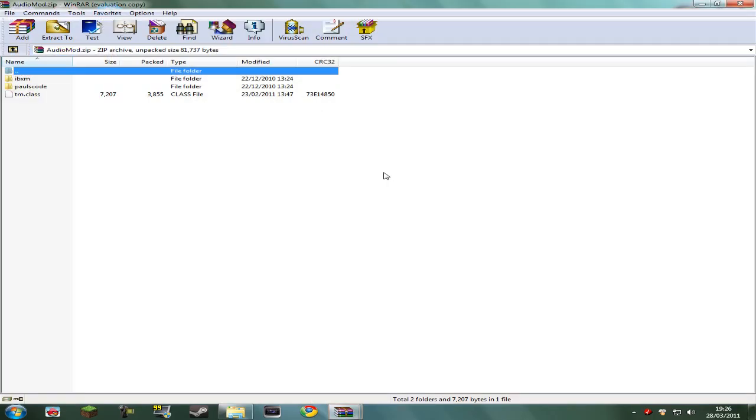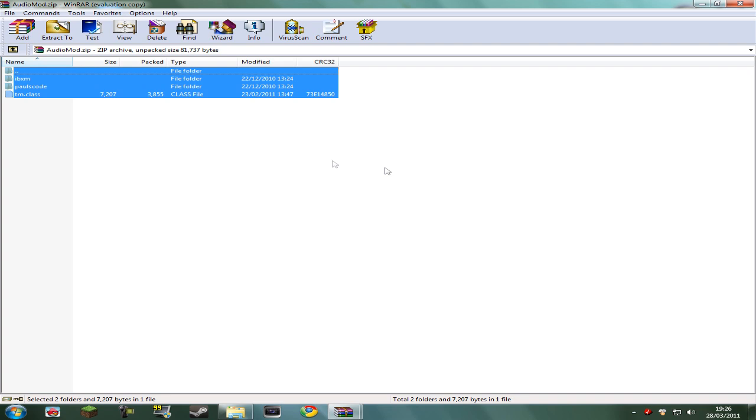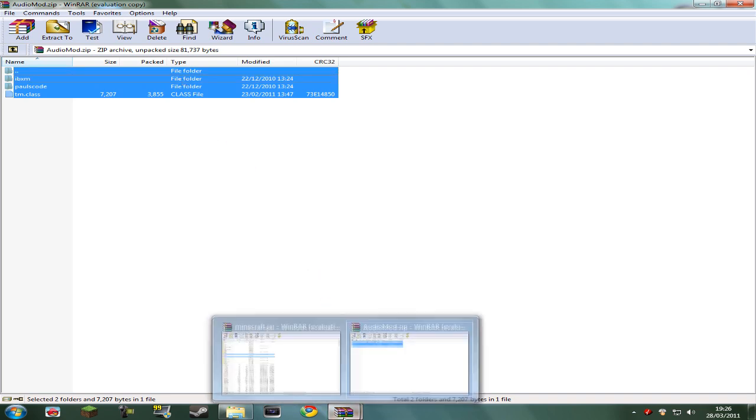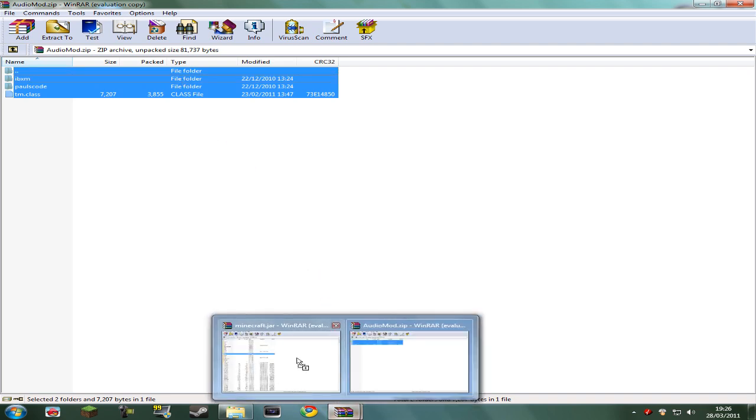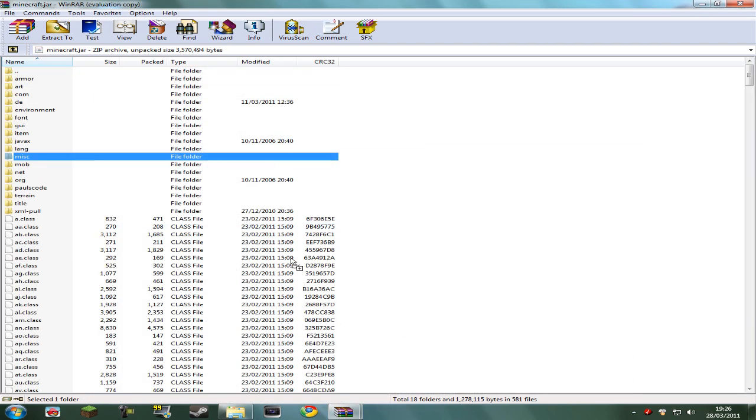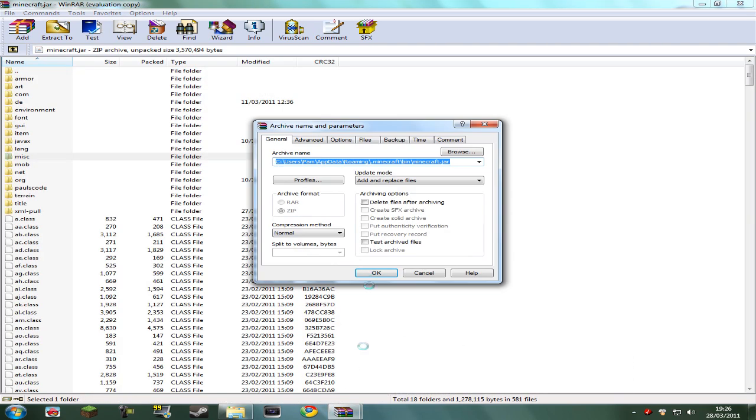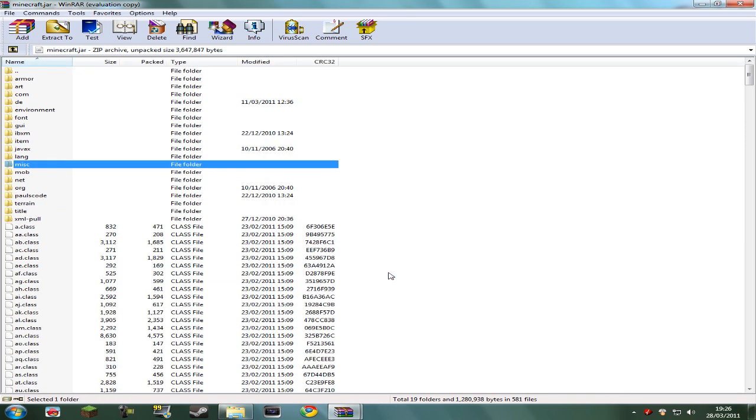Next to Audio Mod, exactly the same. Select all the files, drag them straight into your Minecraft.jar, and just accept those files.